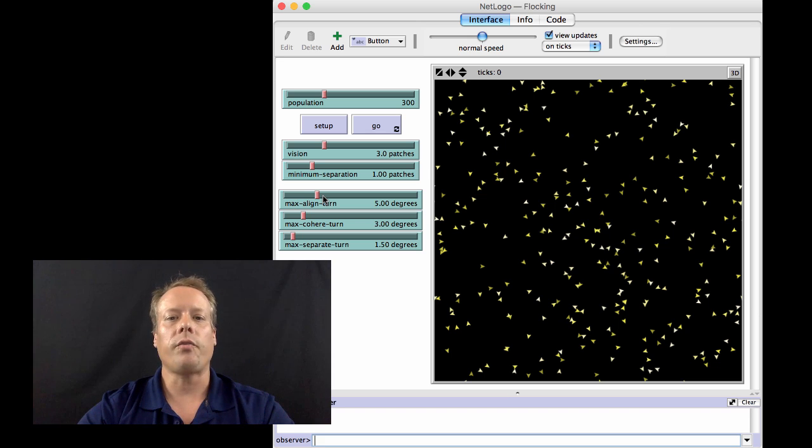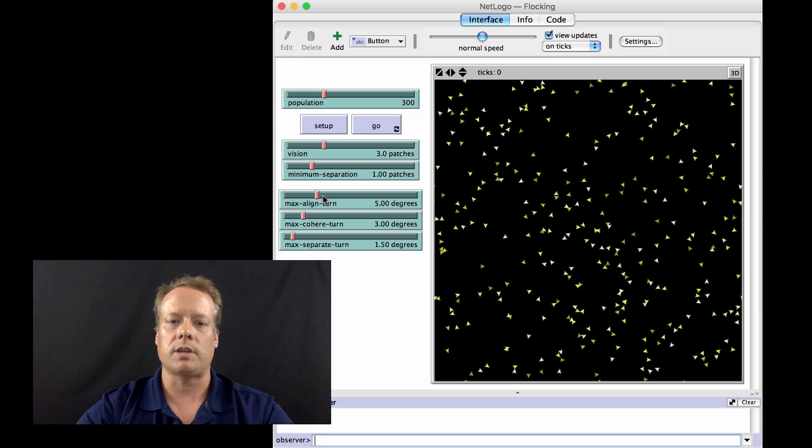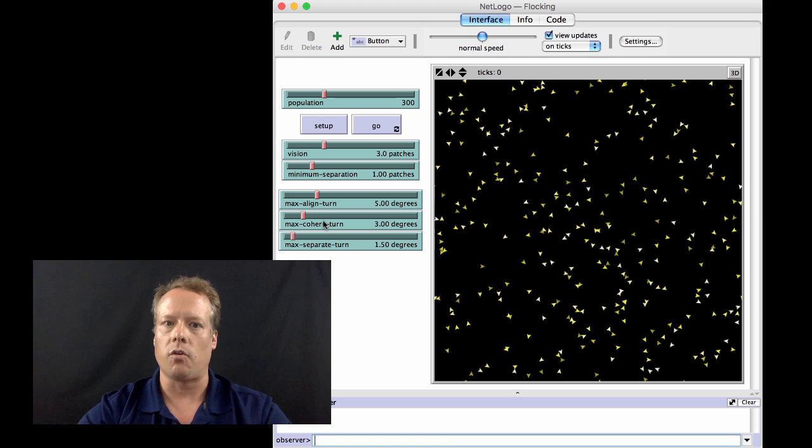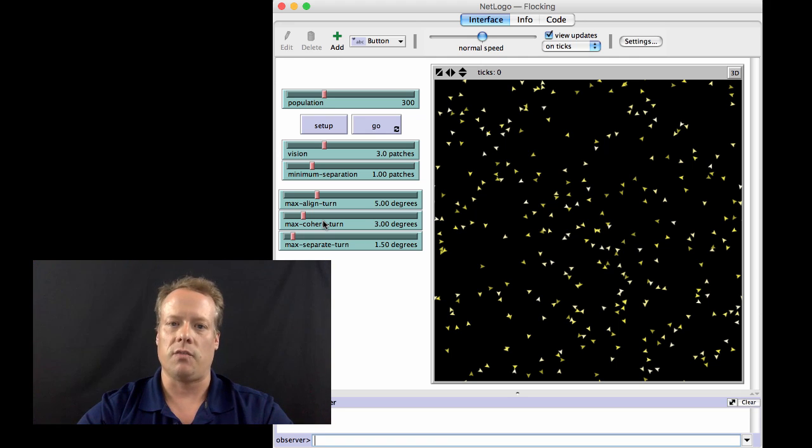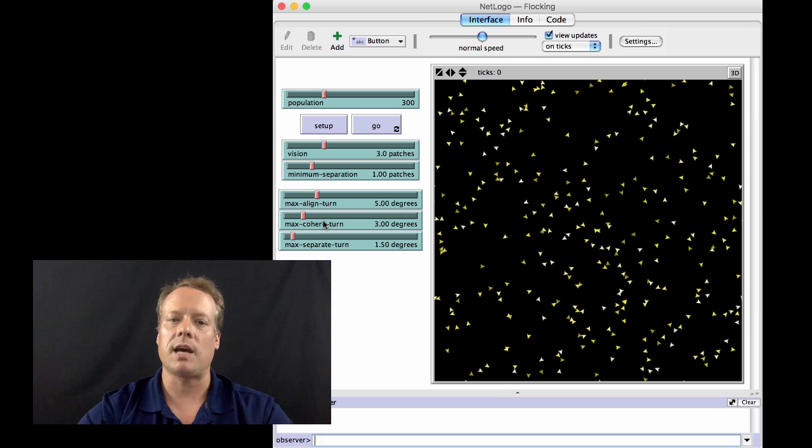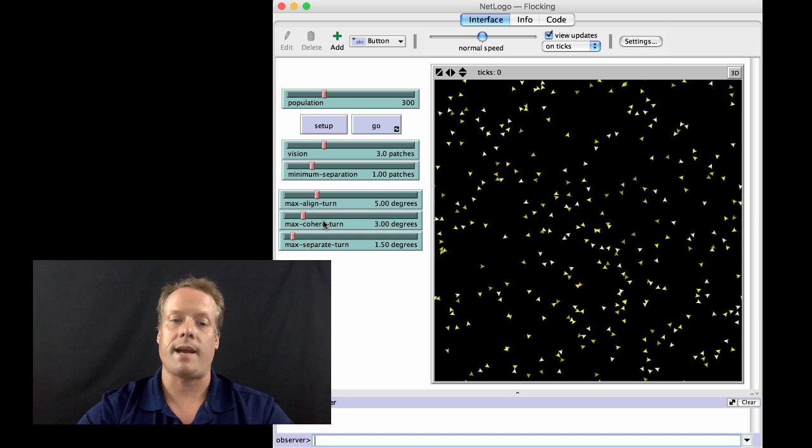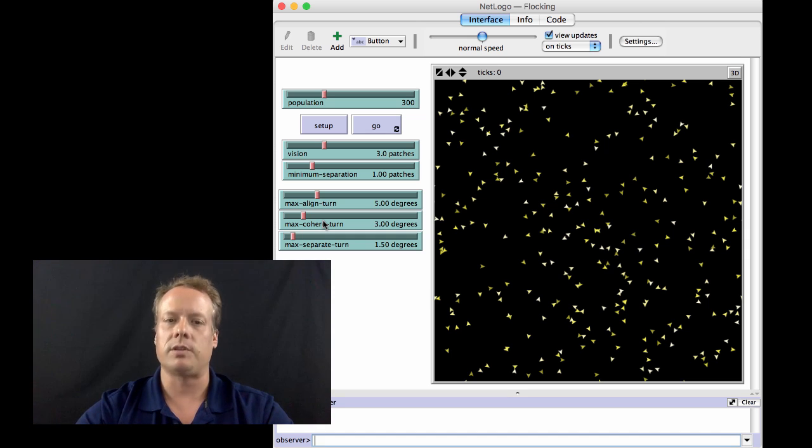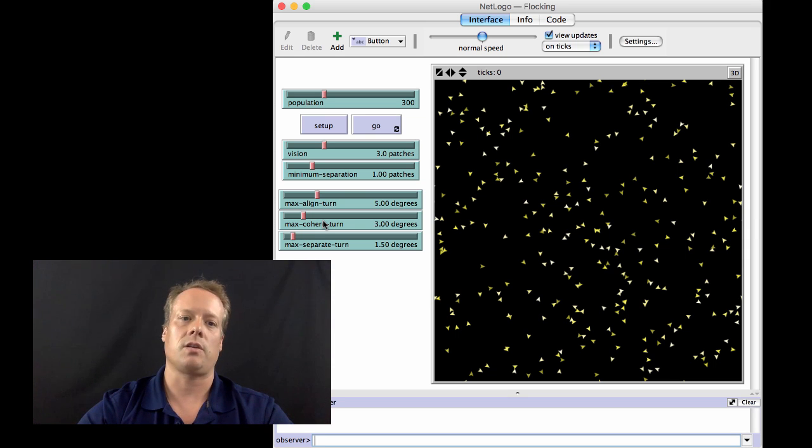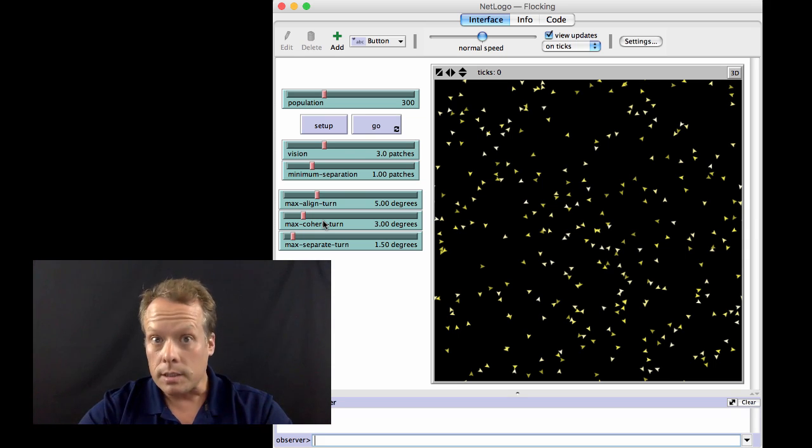Now, that would be great by itself, but it doesn't get the birds to form close-knit groups. So in fact, to do that, you need the cohere rule. The cohere rule says once you've aligned yourself a little bit with your neighbors around you, you should also take a small step in the direction that the center of that mass of birds is. That allows you to slowly keep the birds in a certain group of flockmates closer and closer together.